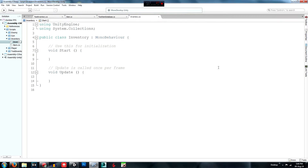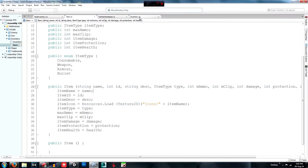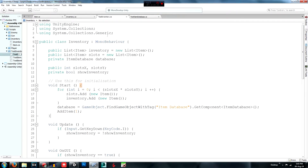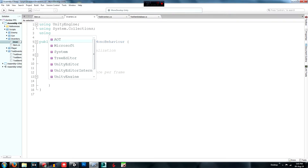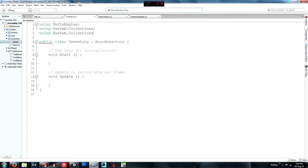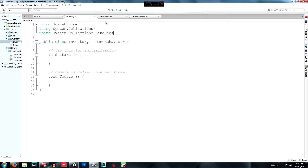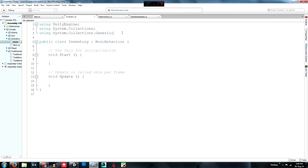First of all we need the using directive for generics collections: `using System.Collections.Generic`. What this does is access the generic part of the system collections, so you can use code like generic lists. These programs don't load all possible code by default — they do this to save space and processing power — so you need to make sure you include the right namespaces.